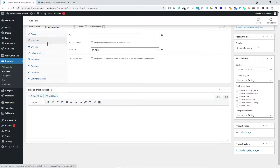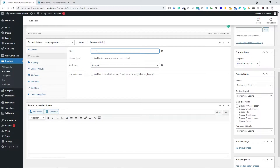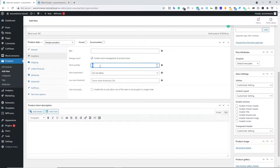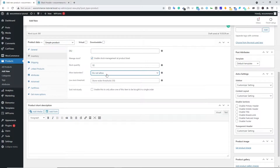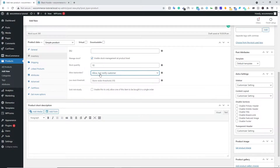Next we have Inventory. Here you can type your SKU number if you have one, or leave it blank. Next we have Manage Stock — you can enable this on any specific product. Below that we have stock quantity; if you type something like 10, you are telling your customer that only 10 quantity is left, creating urgency. Next we have Allow Backorders. 'Do not allow' means customers cannot buy when out of stock. 'Allow' means they can still place an order. Or you can allow but notify the customer when more stock is available.